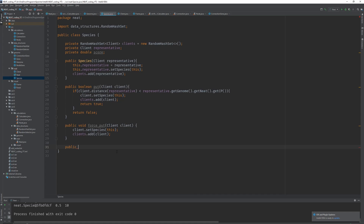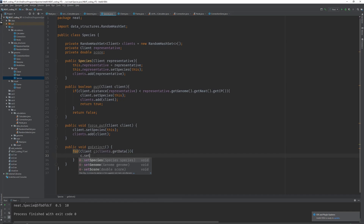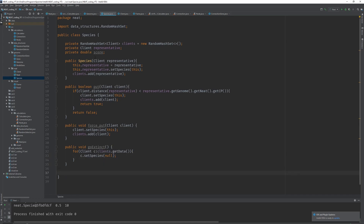If a species scores too poorly and doesn't produce offspring, we want to kill it at some point. We implement a goExtinct() method: we iterate through all clients and call c.setSpecies(null) for each. This is important so we can later check which clients have no species assigned.